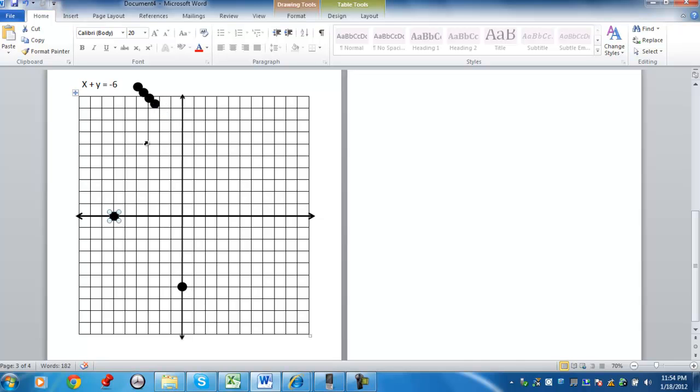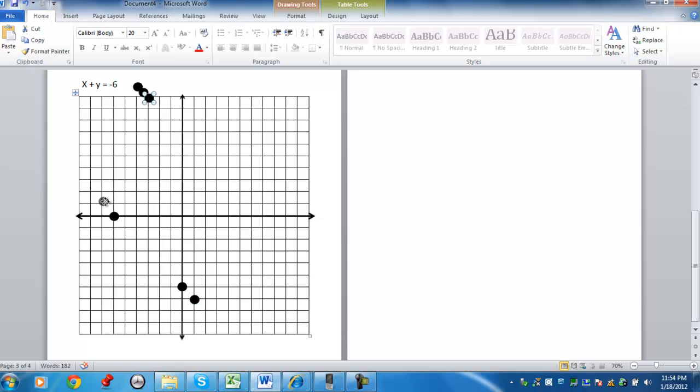So I graphed the y-intercept, the x-intercept, and when x was 1, the y-value was negative 7. We said that when x was negative 7, the y-value was 1. And again, it may not be 100% perfect, but get in the general vicinity.